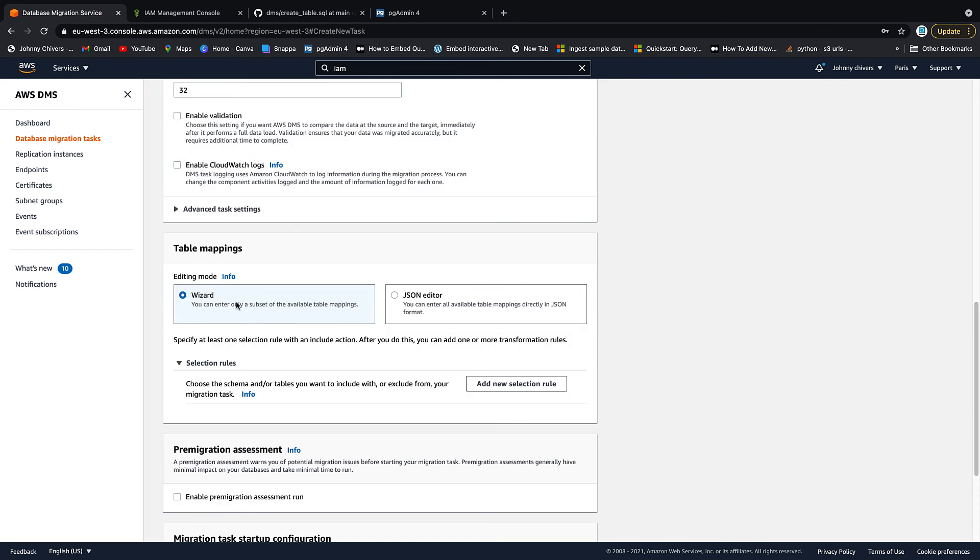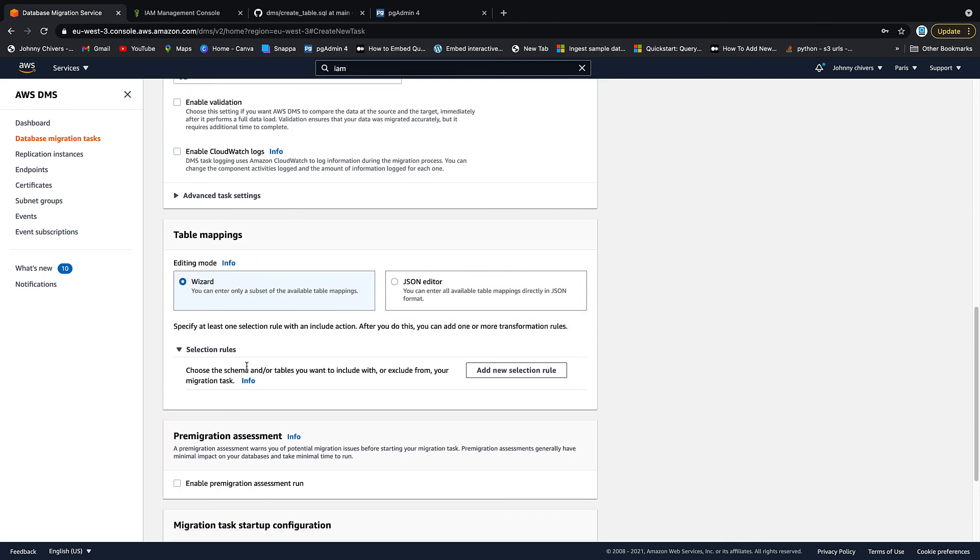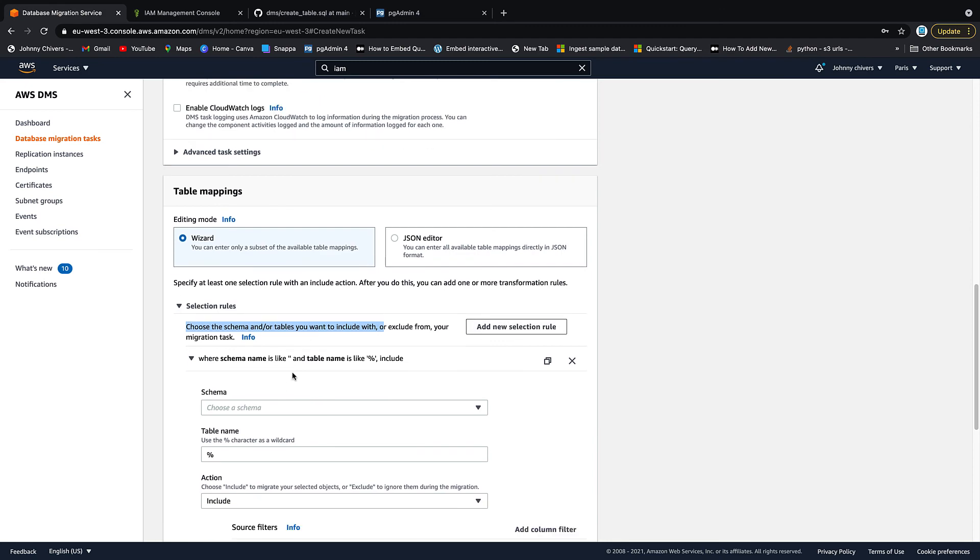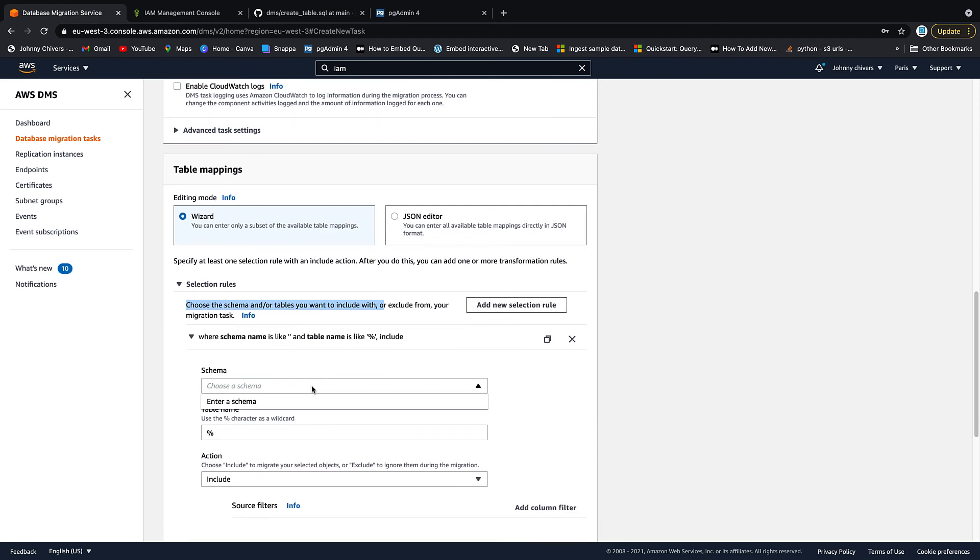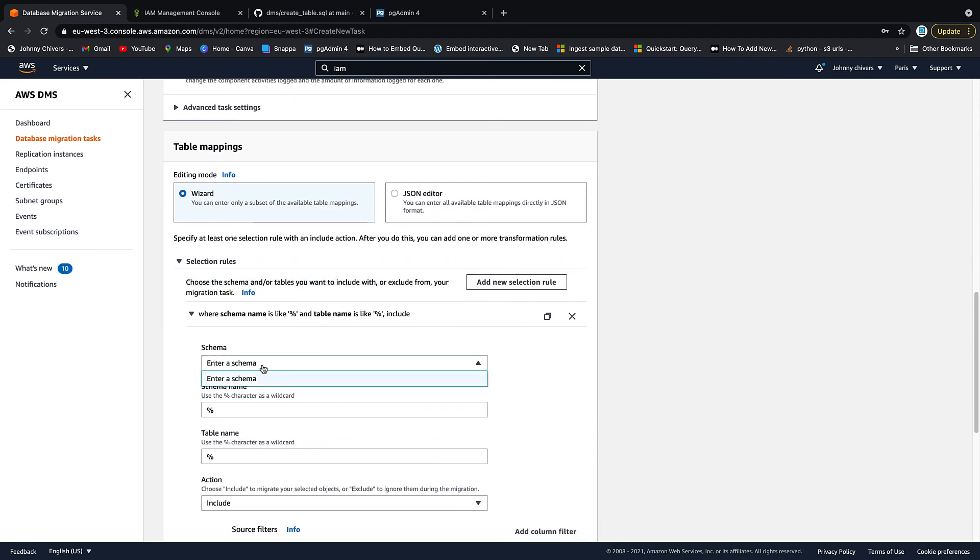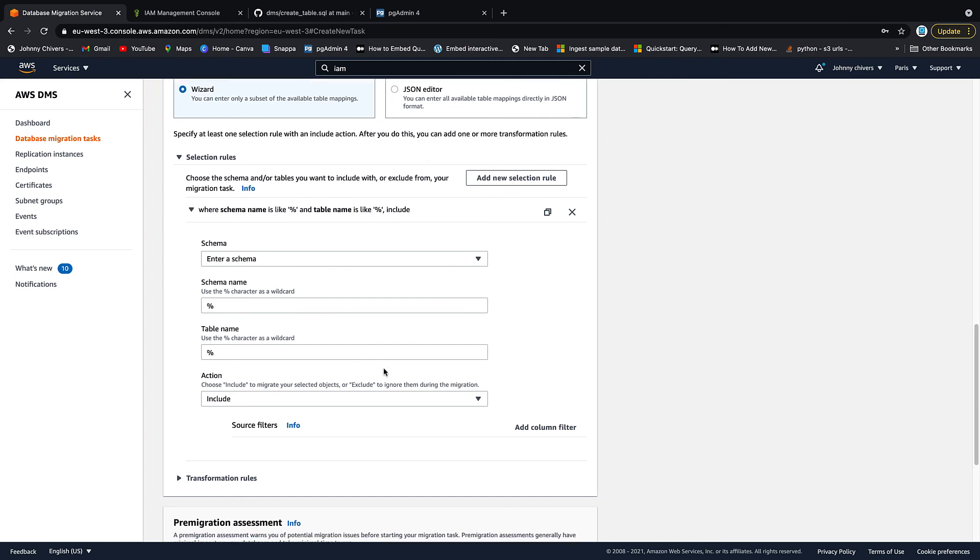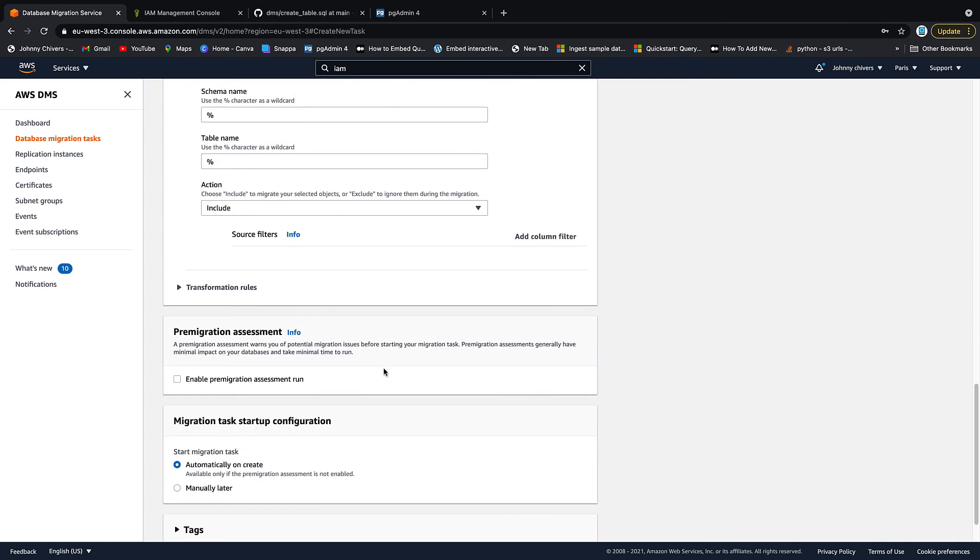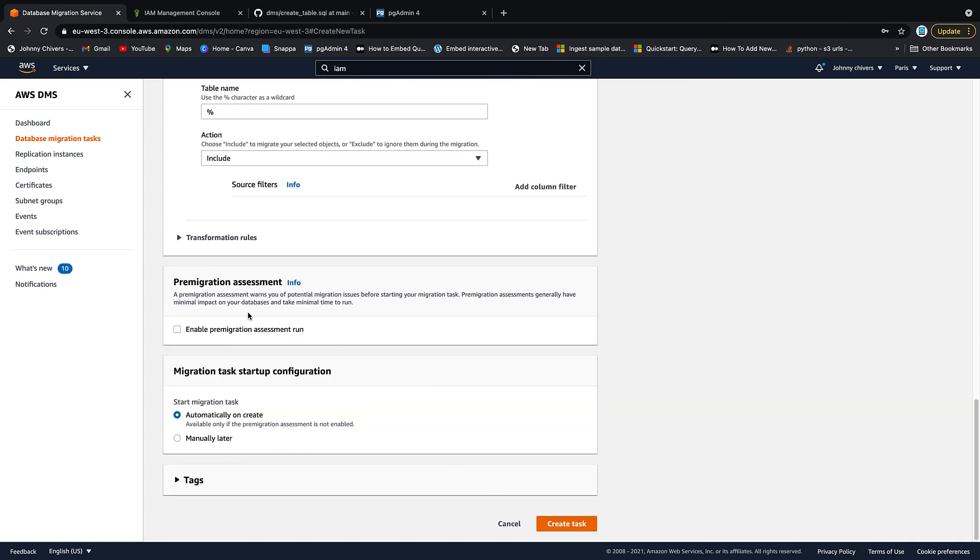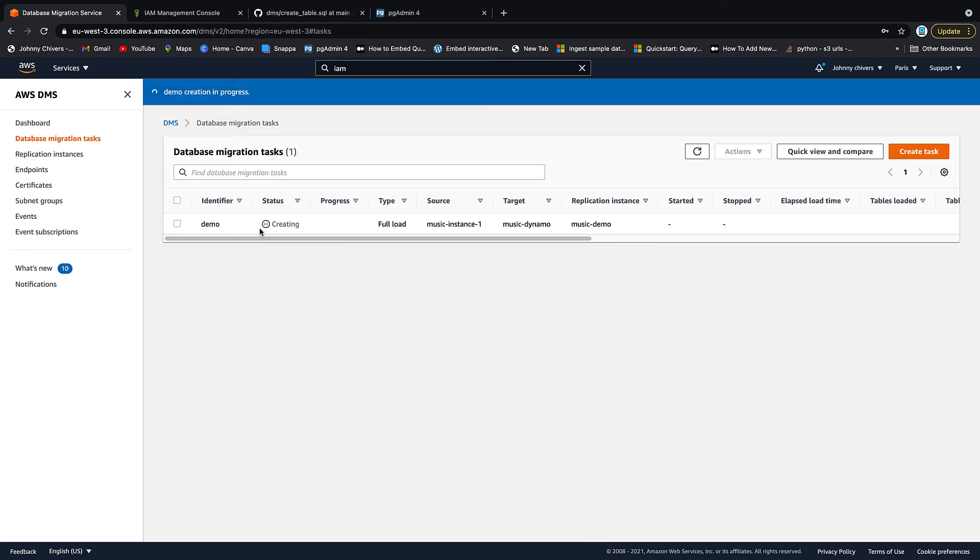We're going to leave it on the wizard for the table mappings here. You need to do at least one selection rule. So I'm going to allow everything. So on schema, click on enter a schema, leave everything else as a wildcard. So we're just going to lift that one table that we created. So enter schema on default, then just leave all the wildcards in because we want to select everything. And then after that, everything else is fine. Automatically allocate on run and create that task.